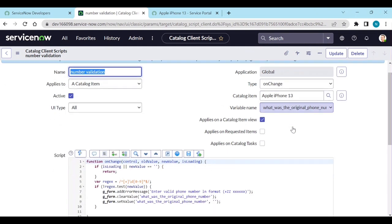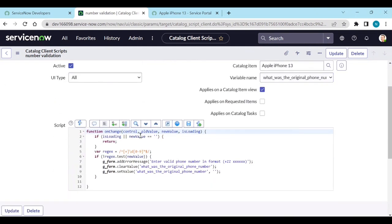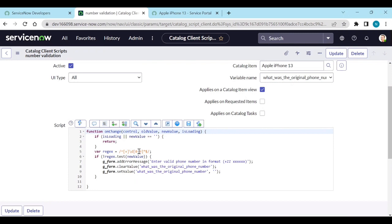On change of the phone number, a script will check a regex expression. This will check it is having a plus symbol and only numbers. If not, then it will throw an error. This is writing some on change client script. We can achieve this without this client script also. Let's see how to achieve this.